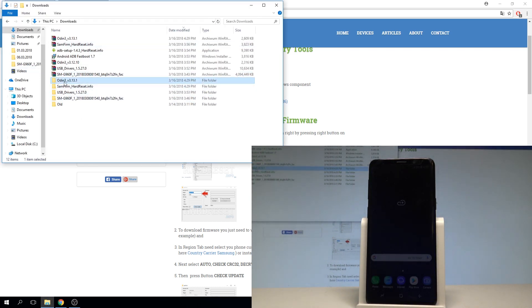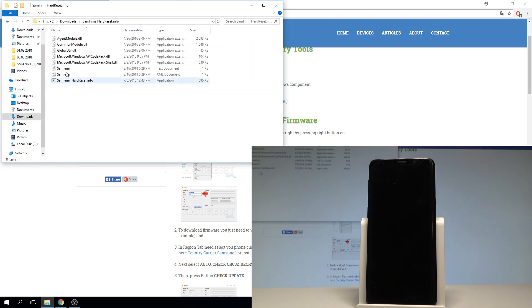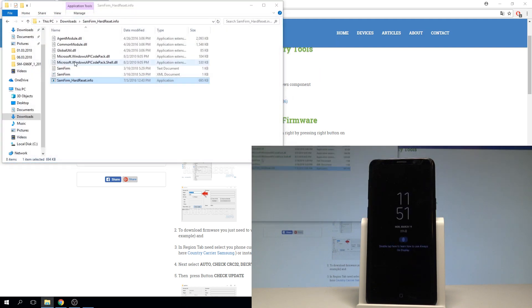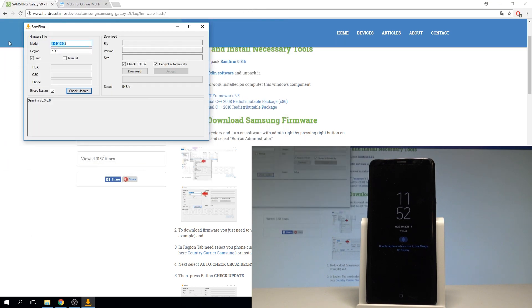As you can see here I have got my Odin unpacked and some firmware. Let's open the same firmware right here and here you need to enter your exact model.